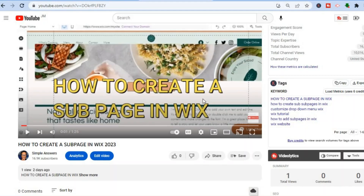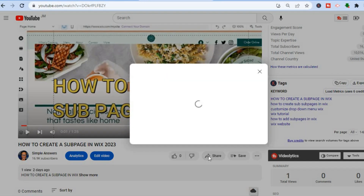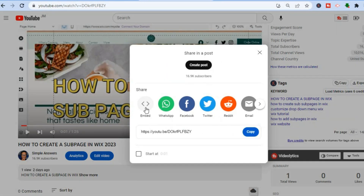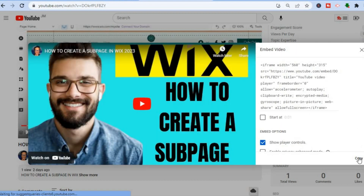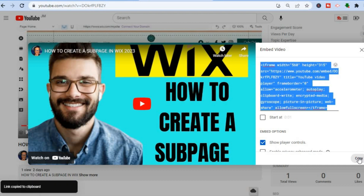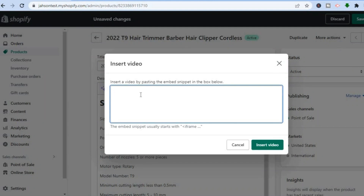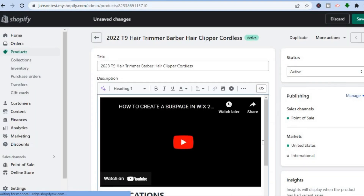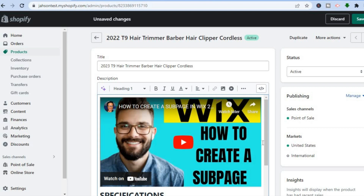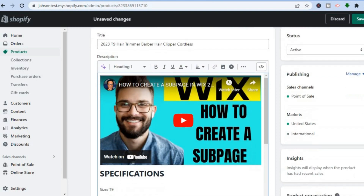To add a YouTube video, go into YouTube and tap on the Share icon. After tapping on the Share icon, select Embed. After selecting Embed, tap on Copy. Once you have copied it, go back into Shopify and simply paste it into the Insert Video field, then tap Insert Video. As you can see, the YouTube video has now been added.